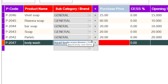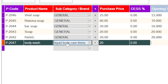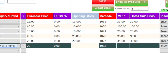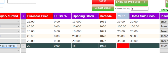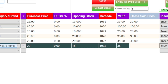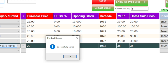You can select your newly added sub category from this checklist and click on enter. Enter your purchase price — say 20 — enter your opening stock — say 15. Enter your MRP — 35 — retail price — 35. Click on enter. Look, successfully saved.